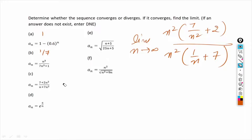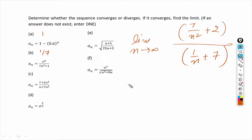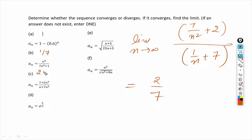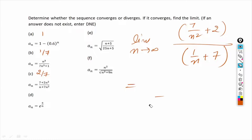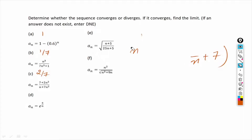After cancelling the n² terms and applying the limit, 7/n² goes towards 0 and 1/n also goes towards 0. So the answer is 2 over 7. The sequence in part c converges and its limit is 2/7.